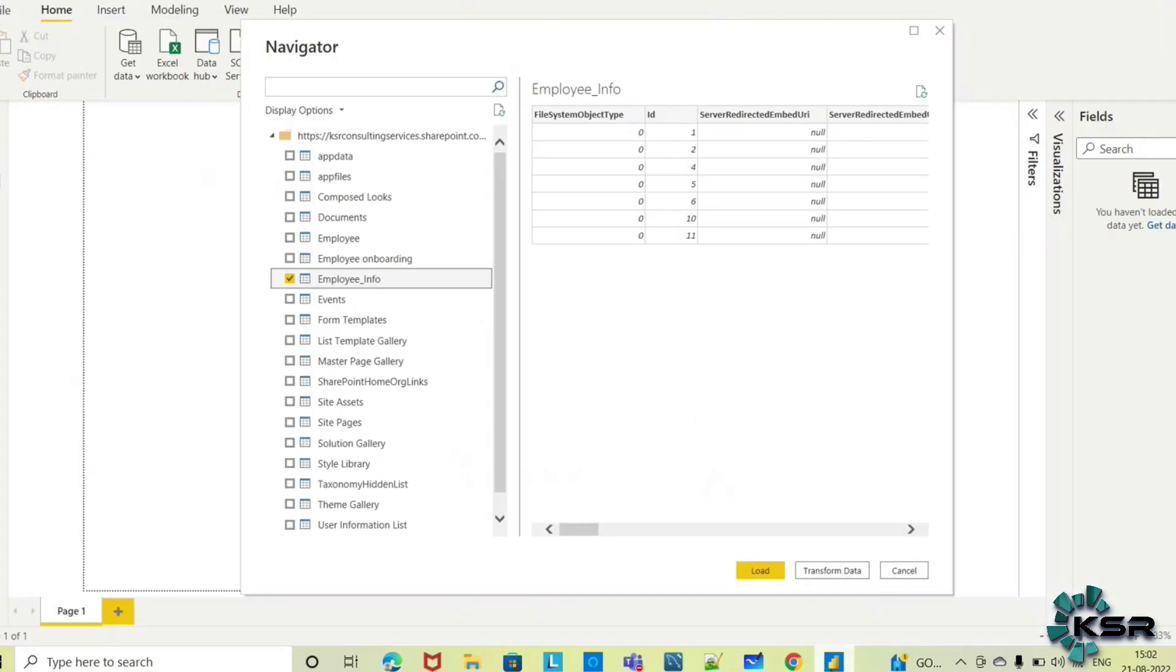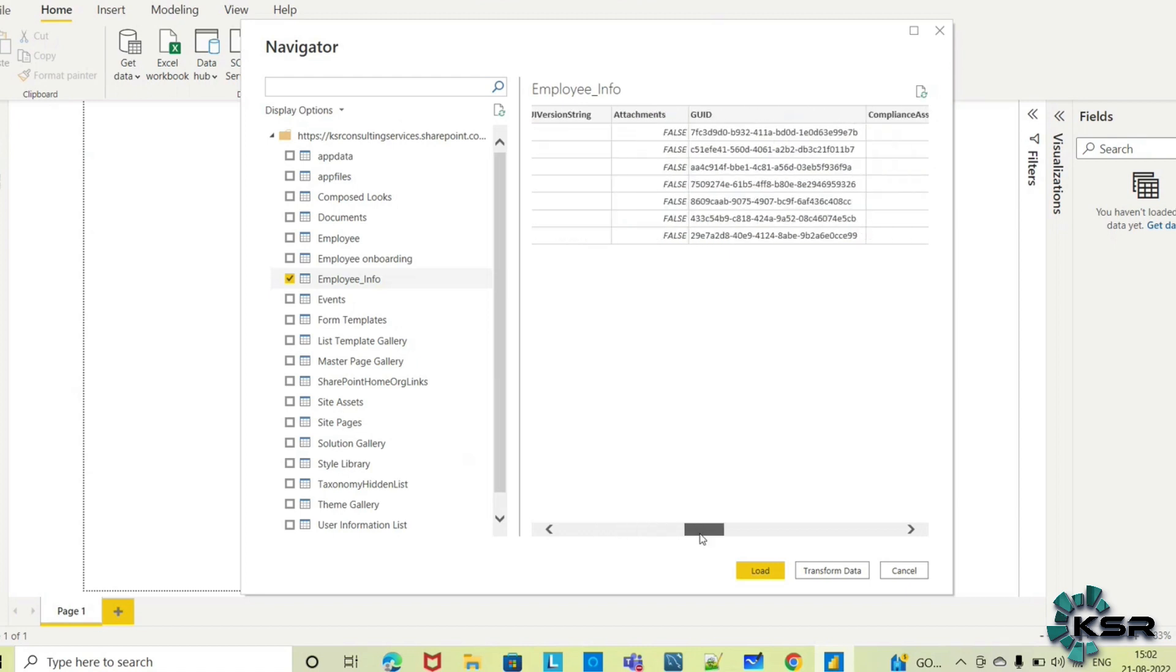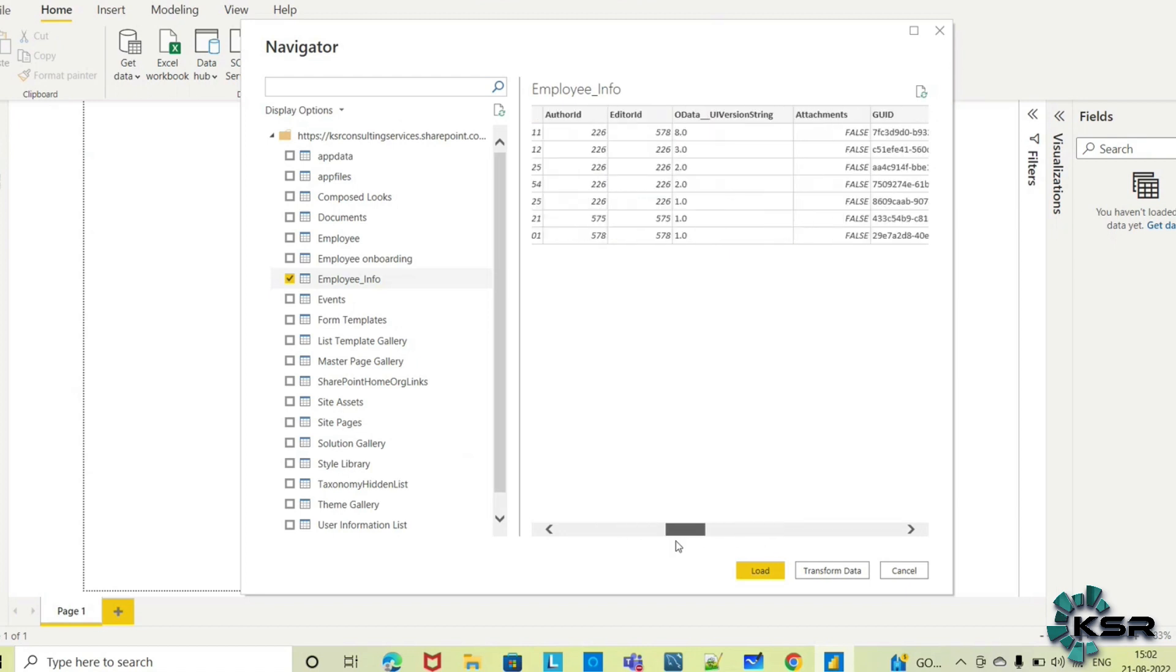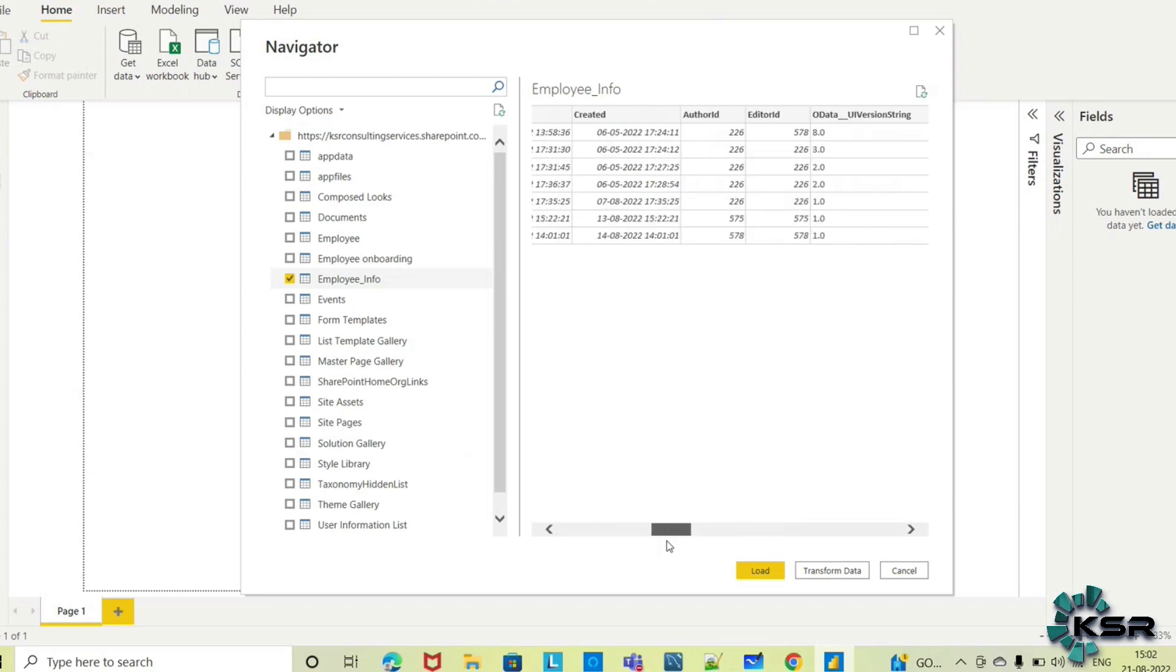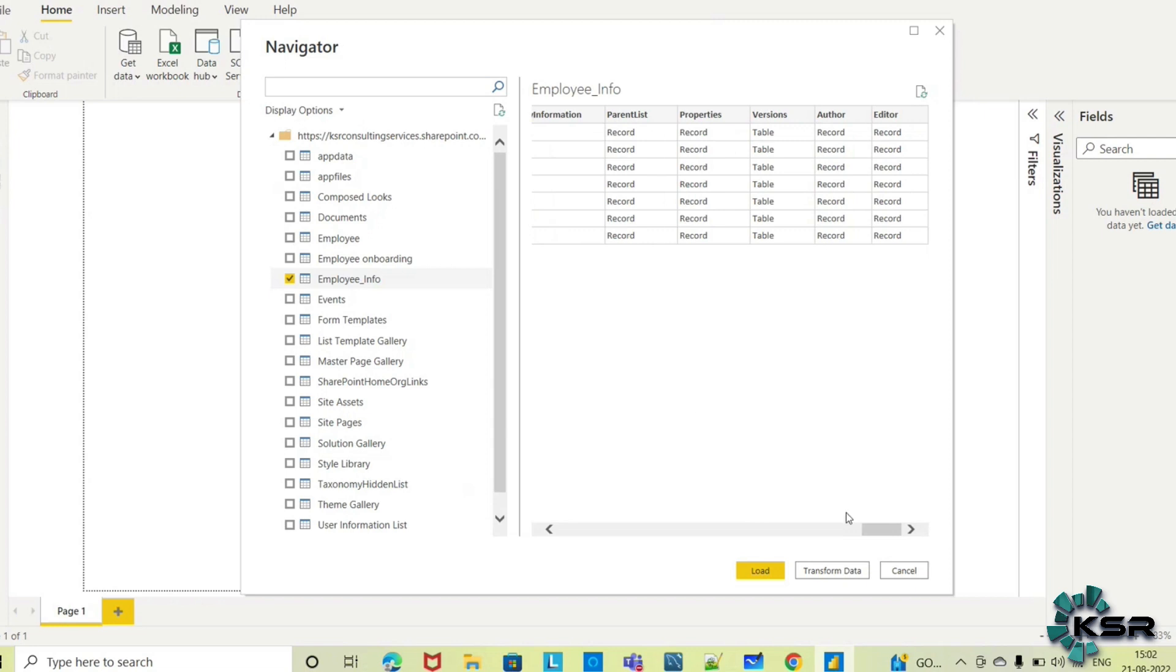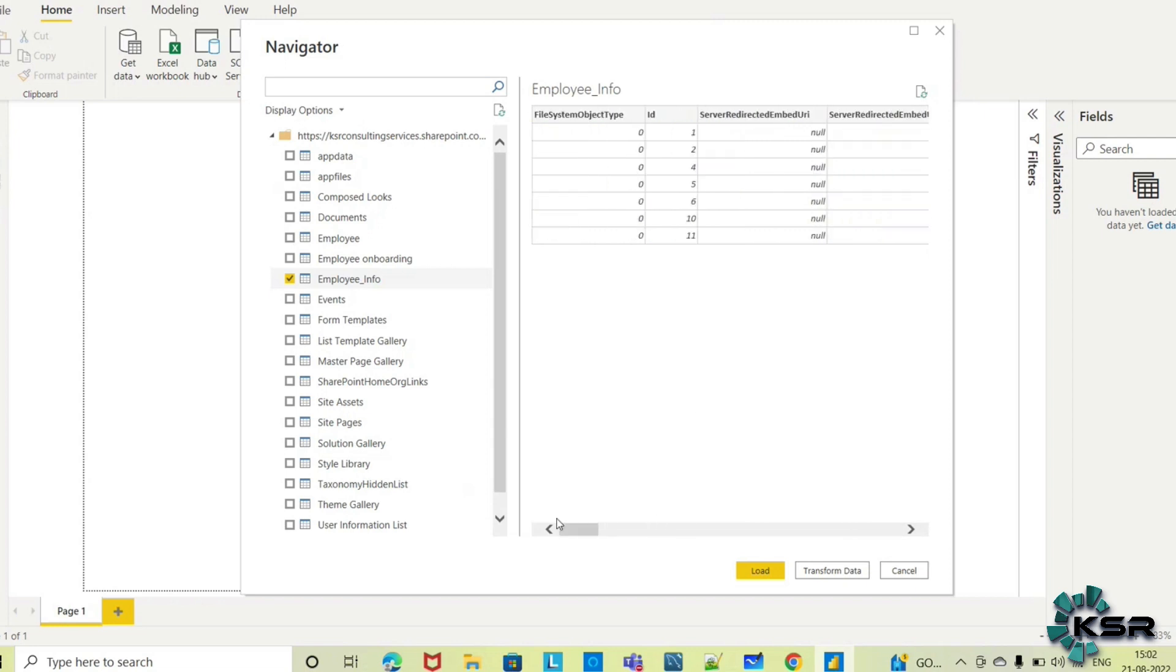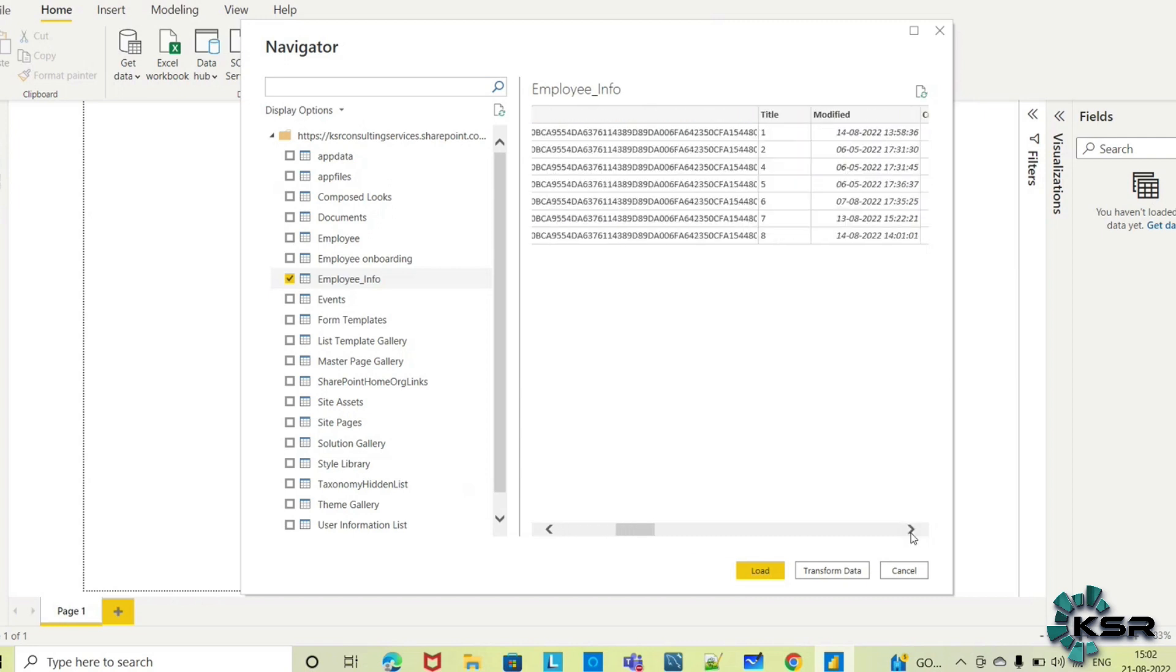If I try to load this data, you can see many fields here: GUID, Author ID, Editor ID, and other different fields. Since it's a SharePoint list, it automatically creates additional records for audit log information.